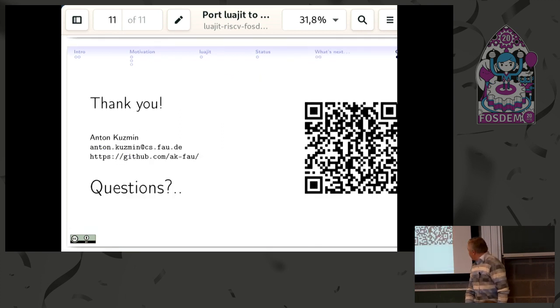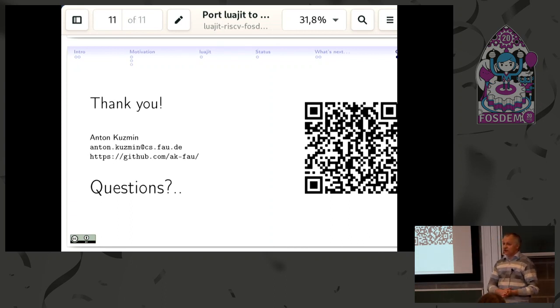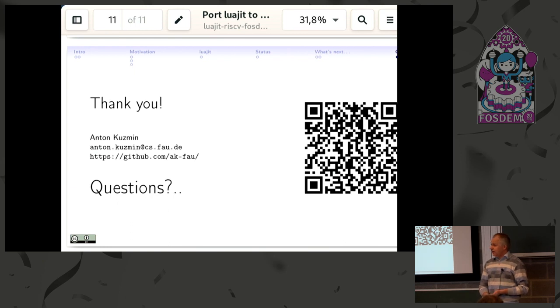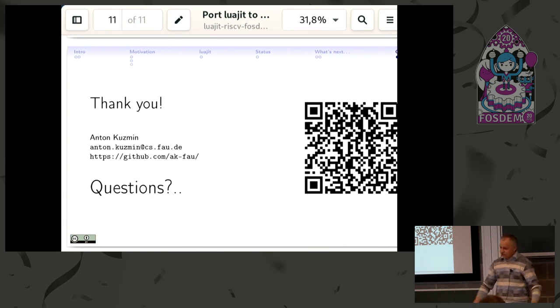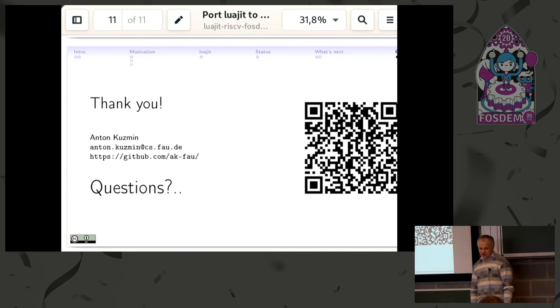Thank you for your attention. If you have anything to contribute, any questions, please feel free to contact, to download, to scan. Thank you.